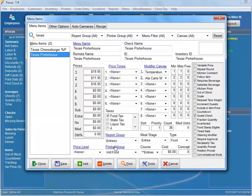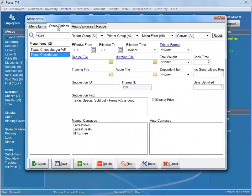Same thing with printer groups, price levels, etc. Basically anywhere that you see something underlined, that can take you to... Now I don't have anything specified in here.